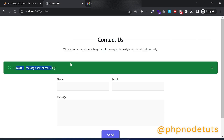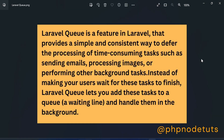To fix this issue, we will use a Laravel feature called Queue. Laravel Queue is a feature in Laravel that provides a simple and consistent way to defer the processing of time-consuming tasks such as sending emails, processing images, or performing other background tasks. Instead of making your users wait for these tasks to finish, Laravel Queue lets you add these tasks to a queue — a waiting line — and handle them in the background.